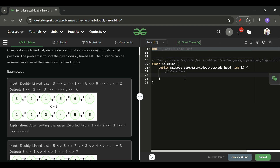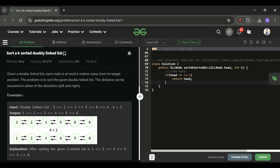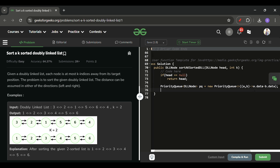Let's move on to the coding part — please try to code it yourself first. I will check if head equals null, meaning no nodes are present, and simply return head. Then I initialize a priority queue of DLLNode type: new PriorityQueue with a comparator (a, b) -> a.data minus b.data, which sorts nodes by their data value in increasing order.